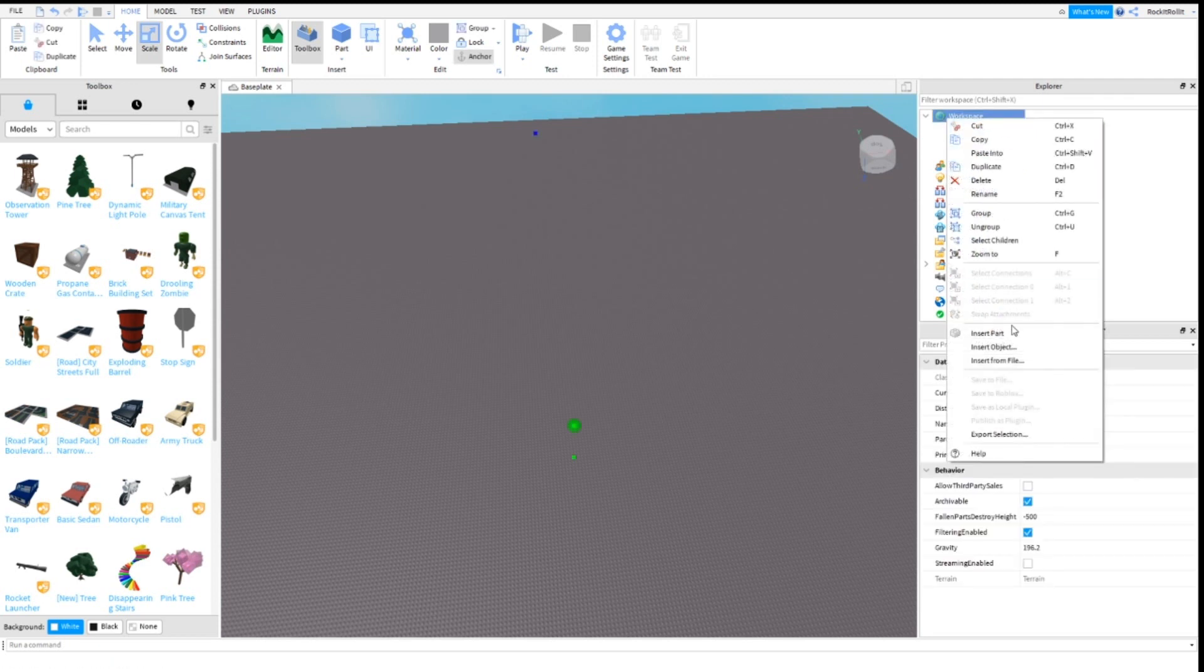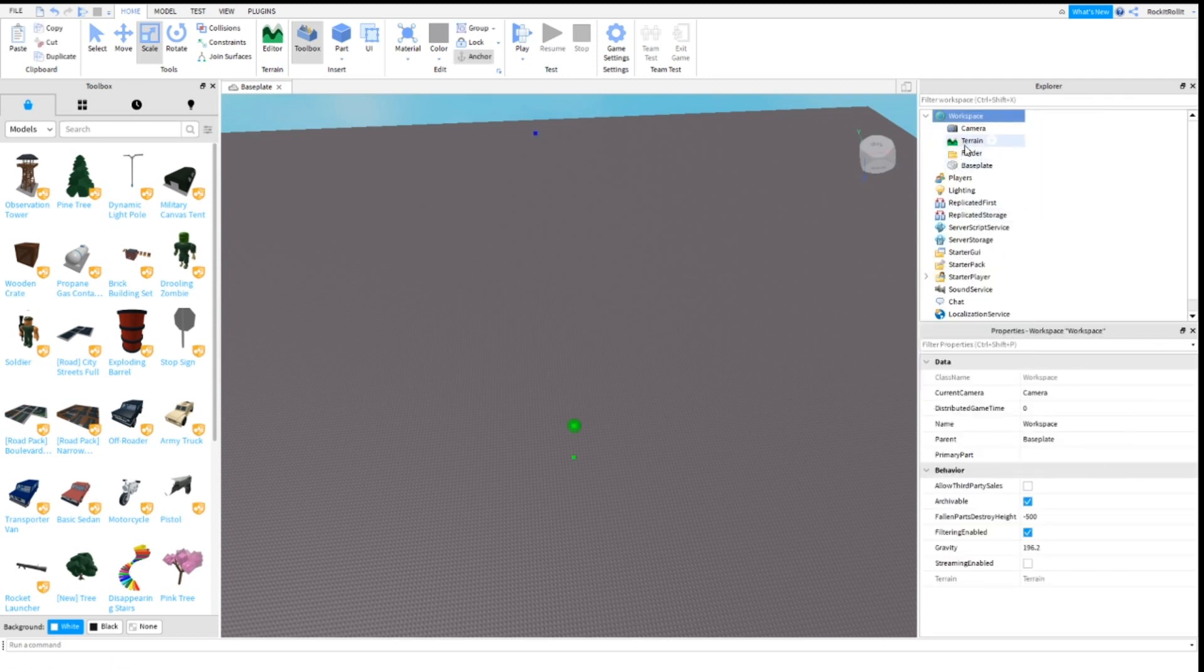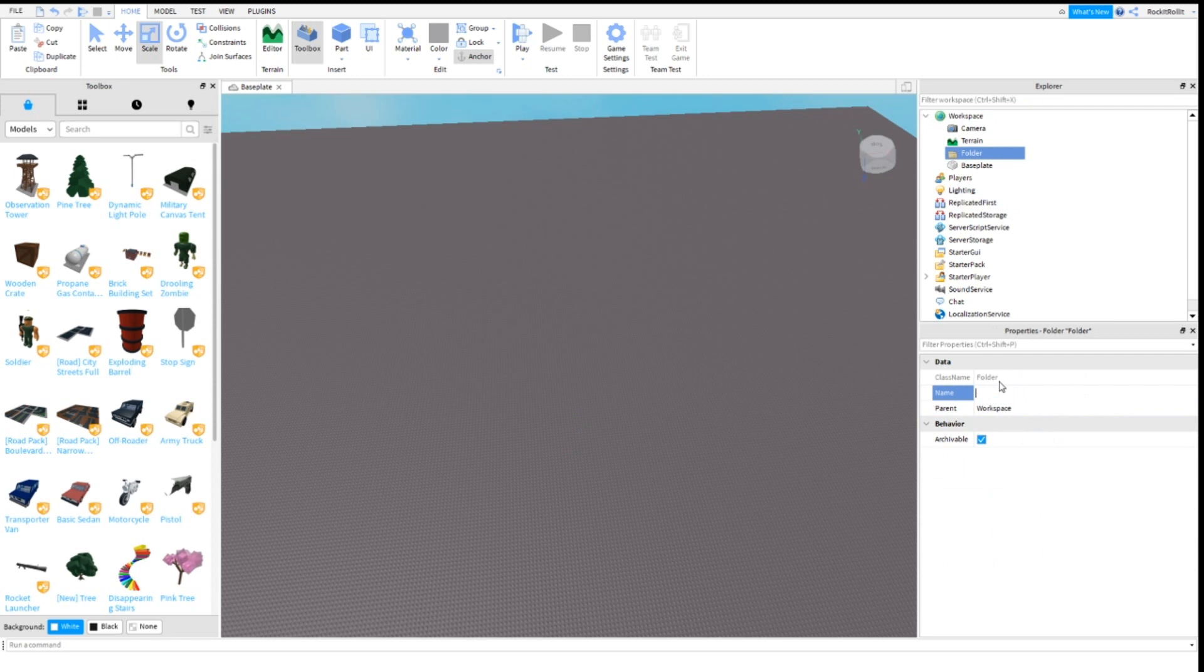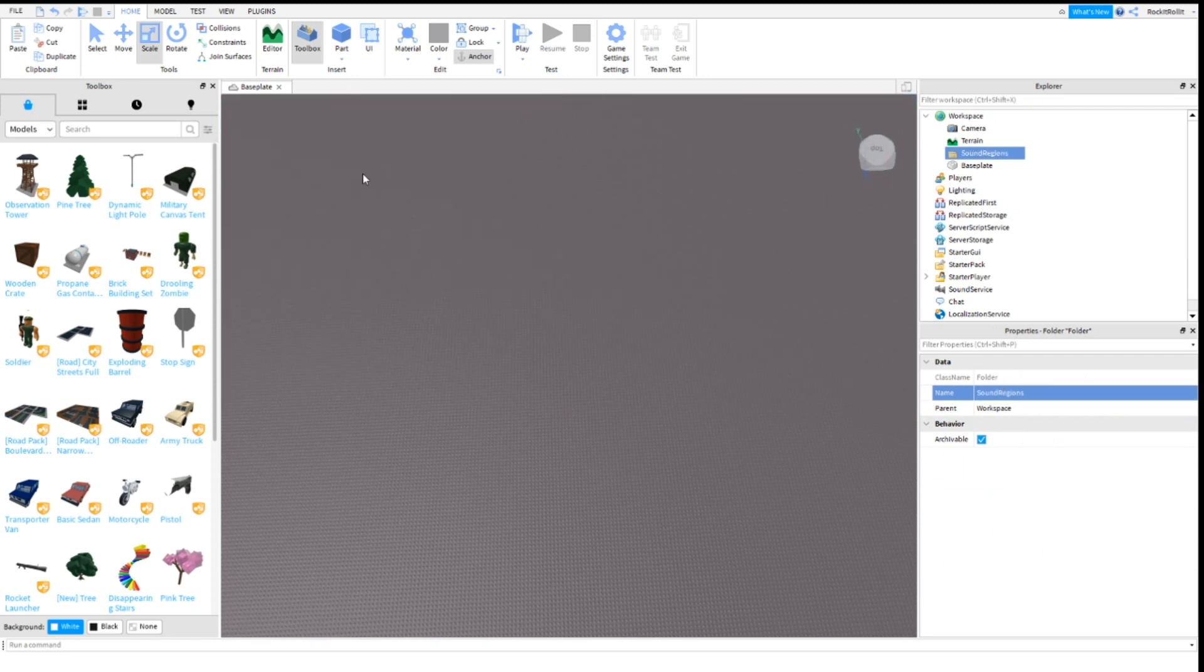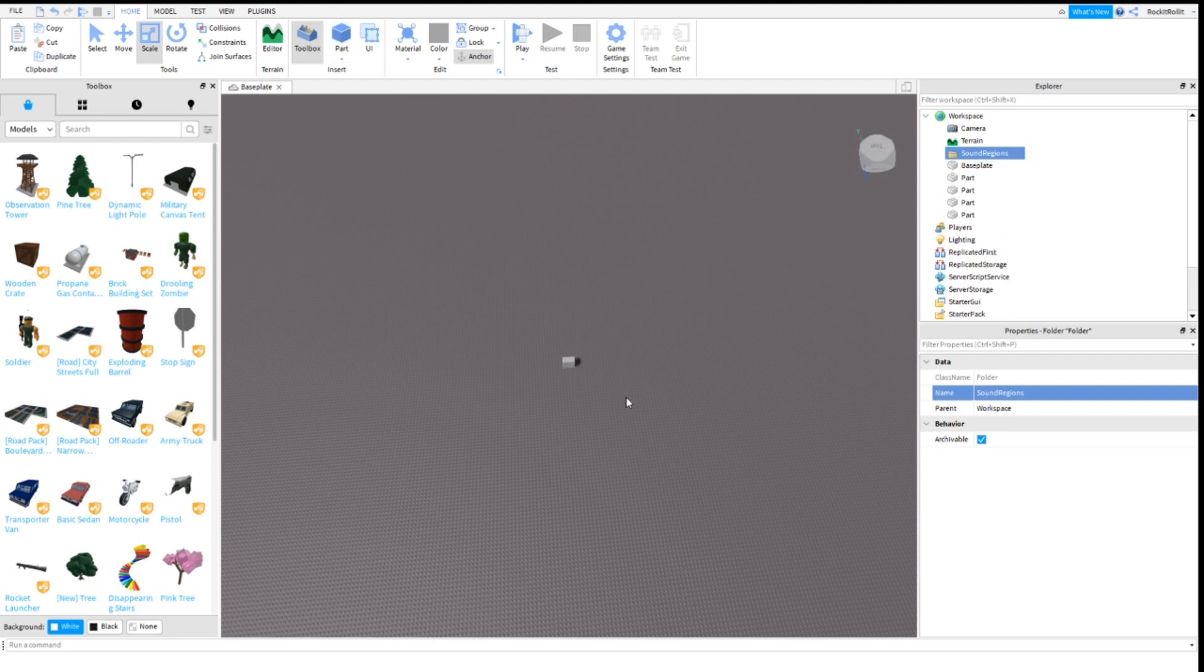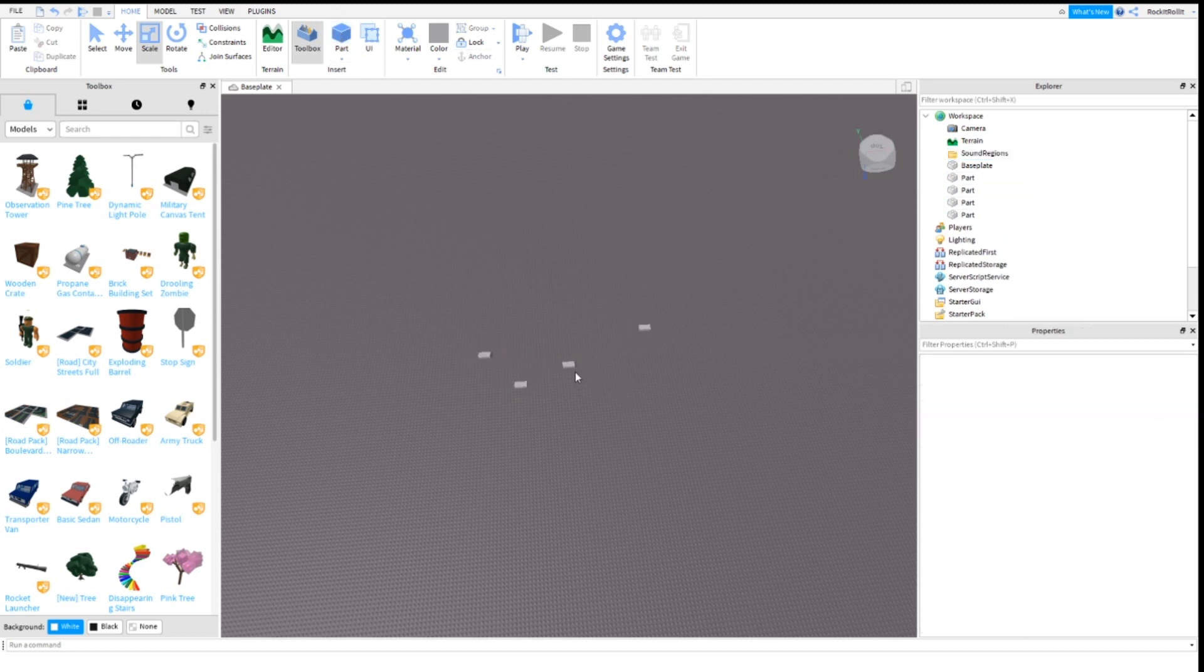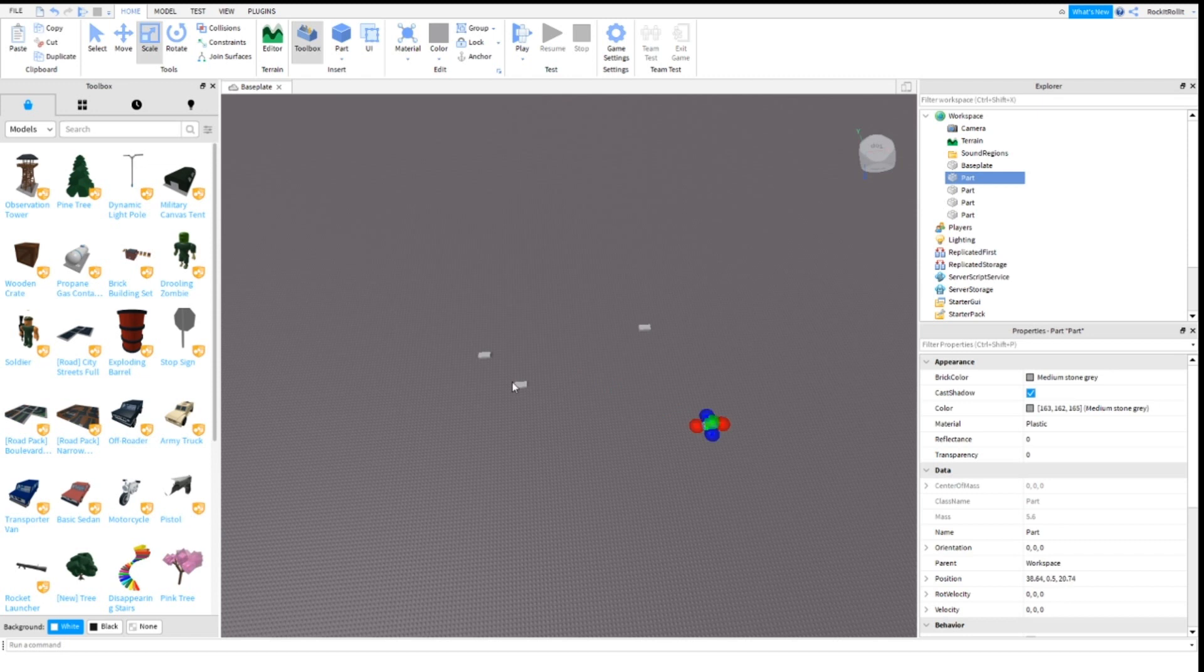Add a folder and name this folder Sound Regions. Then insert parts - the number of parts depends on the number of maps you have.